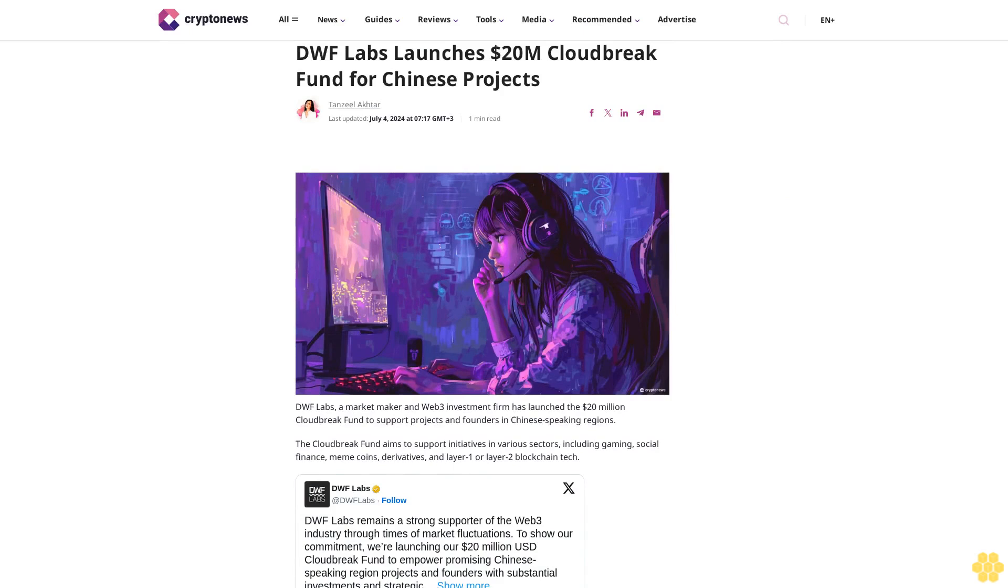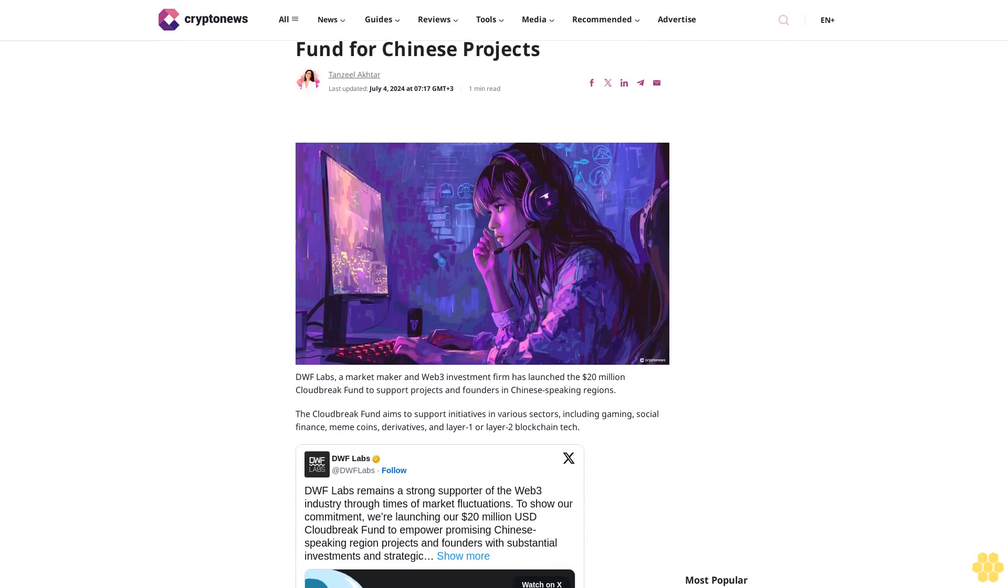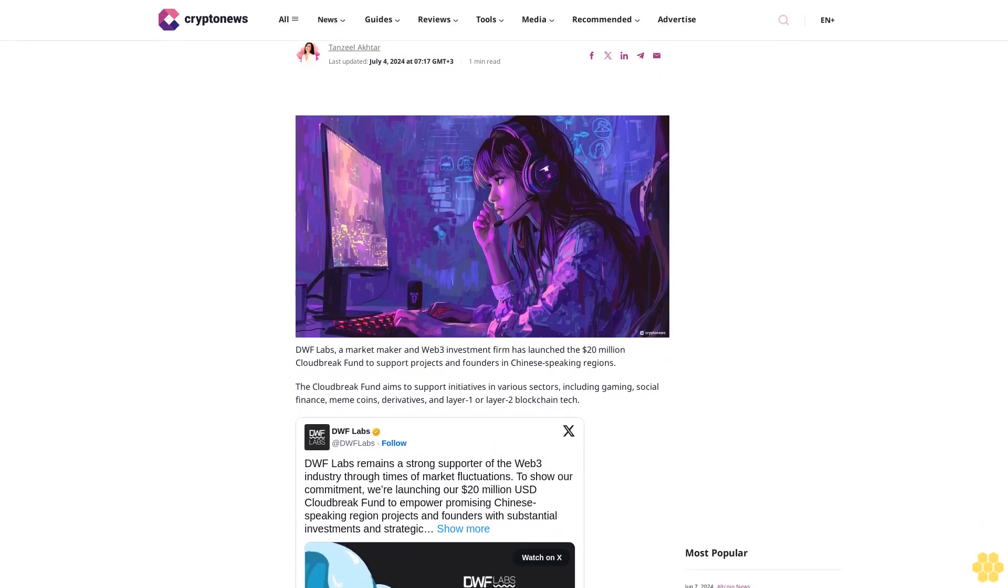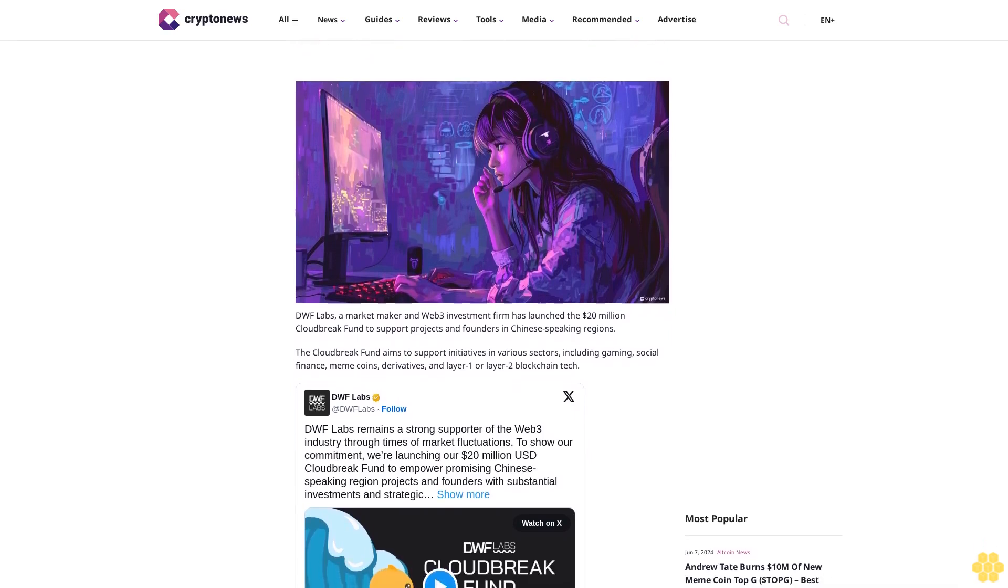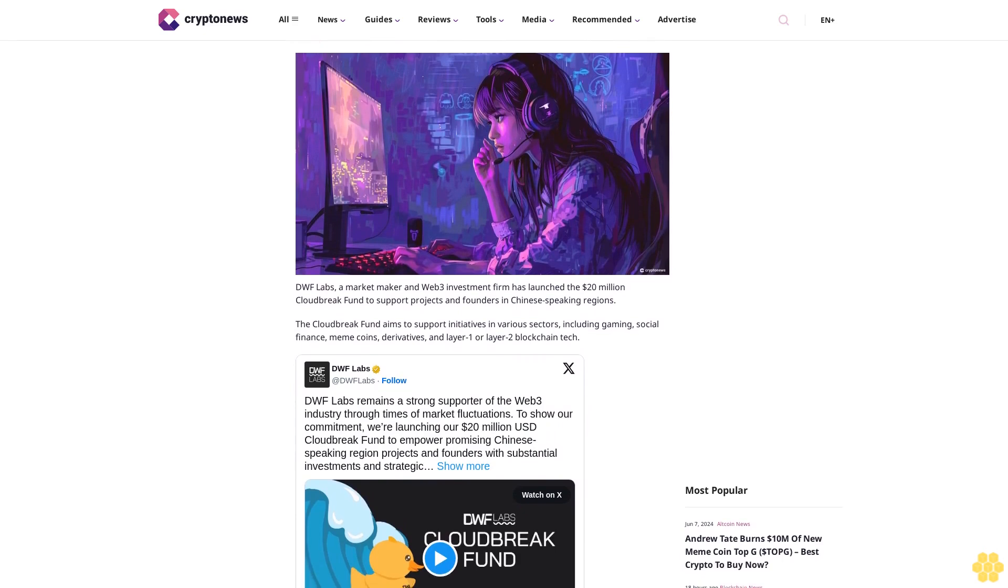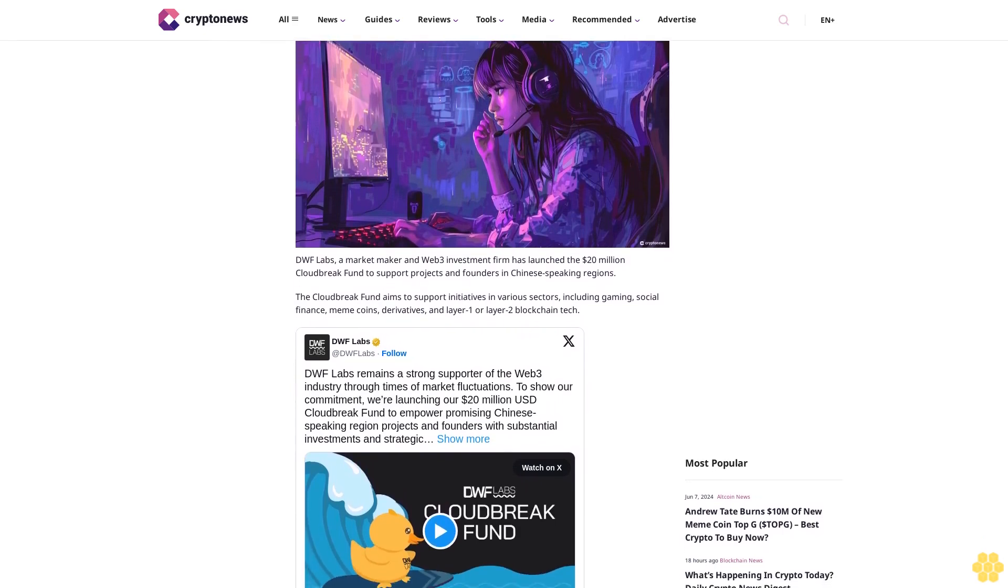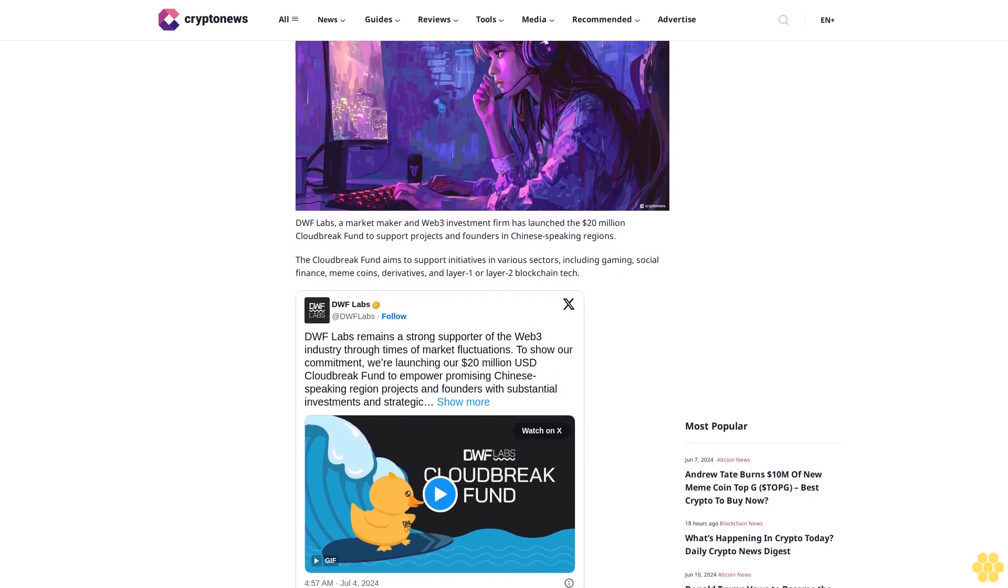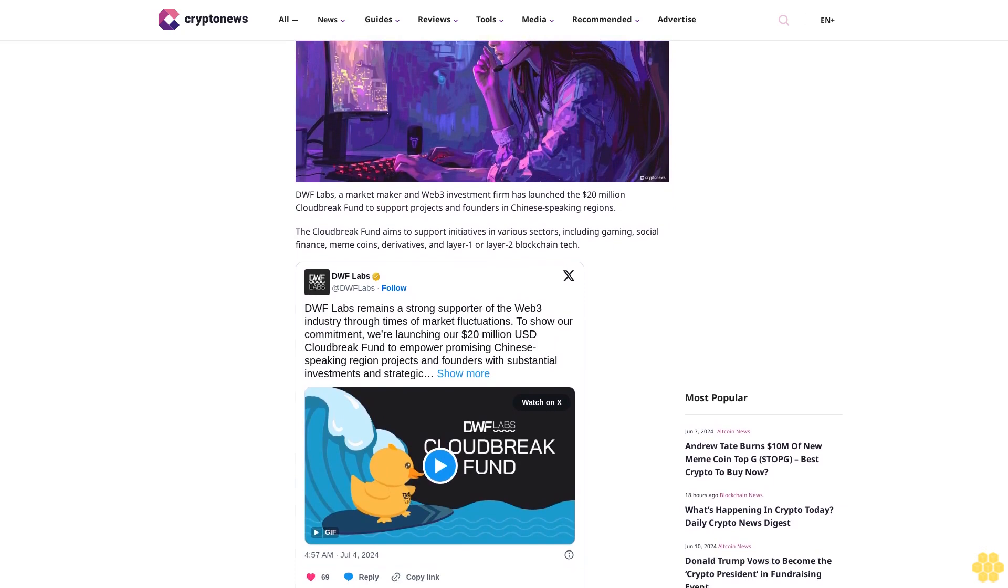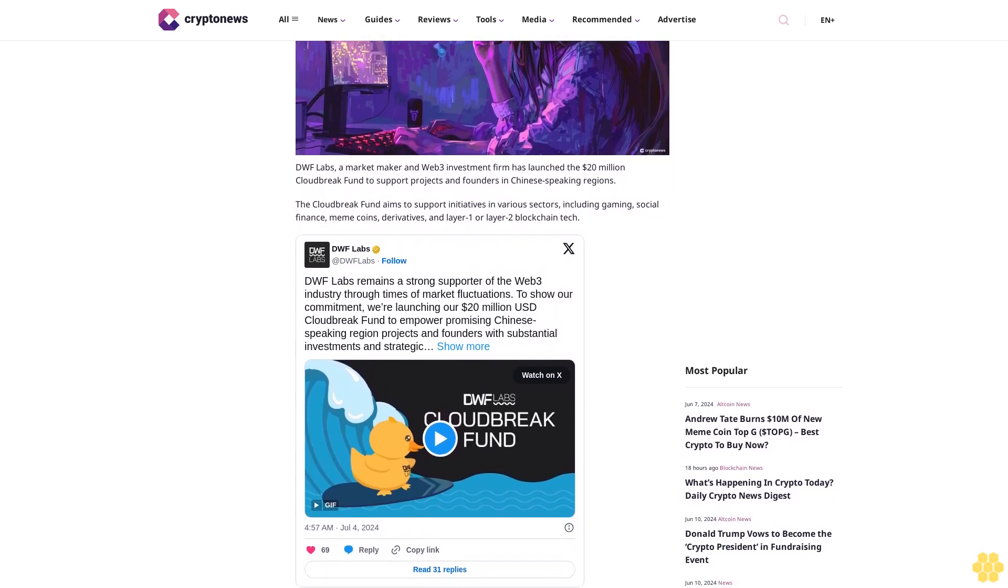DWF Labs launches 20 million dollar Cloudbreak Fund for Chinese projects. Tansil Akhtar, last updated July 4, 2024. DWF Labs, a market maker and Web3 investment firm, has launched the 20 million dollar Cloudbreak Fund to support projects and founders in Chinese-speaking regions.